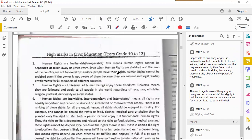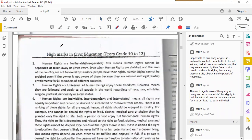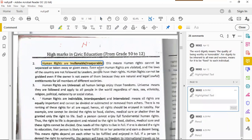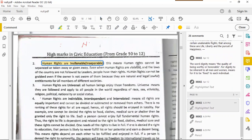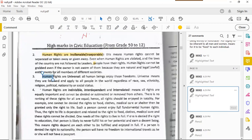Inalienable means no one can take human rights away from you. This means human rights cannot be separated, taken away, or given away — you cannot distribute human rights. Human rights are also universal.